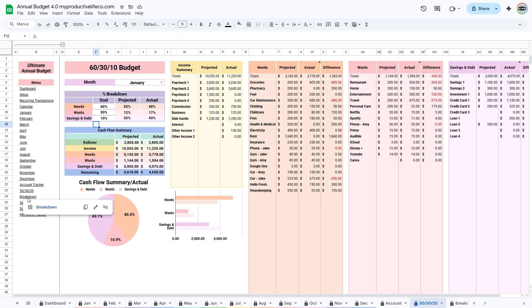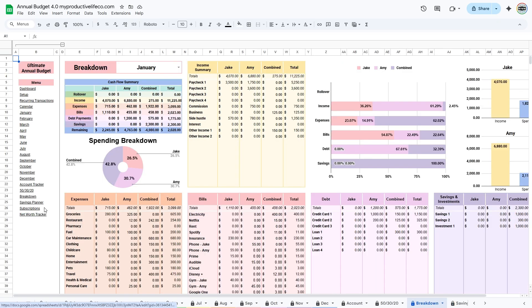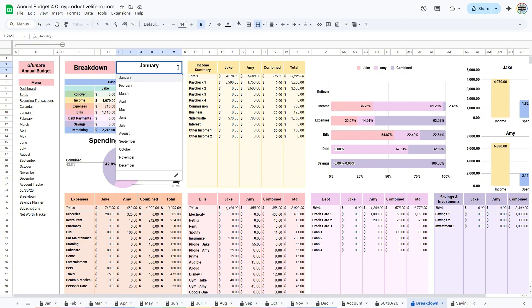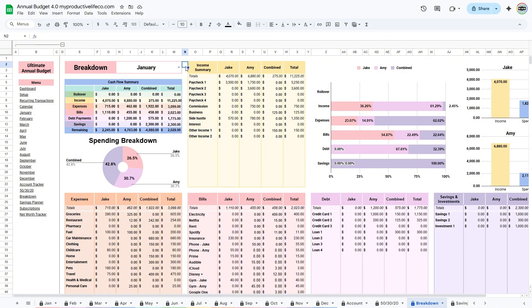The breakdown tab lets you view a detailed comparison of income and expenses for both people in couples budgeting. At the top, select the month you want to view. This tab helps you see how each person contributes to income and spending, making it easier to maintain balance and track shared financial goals.